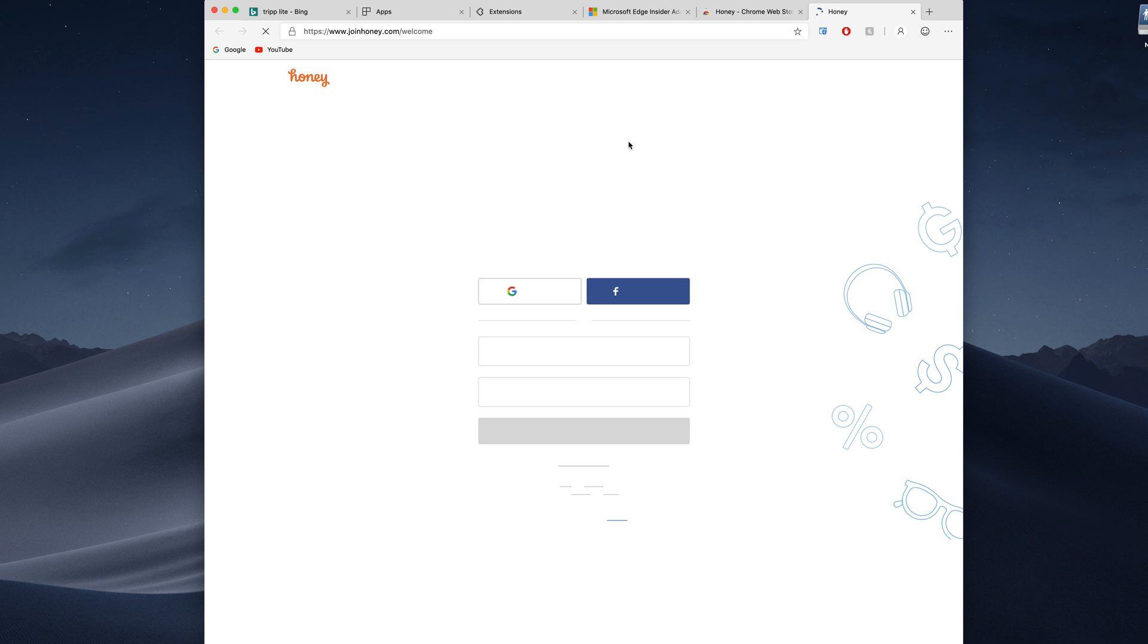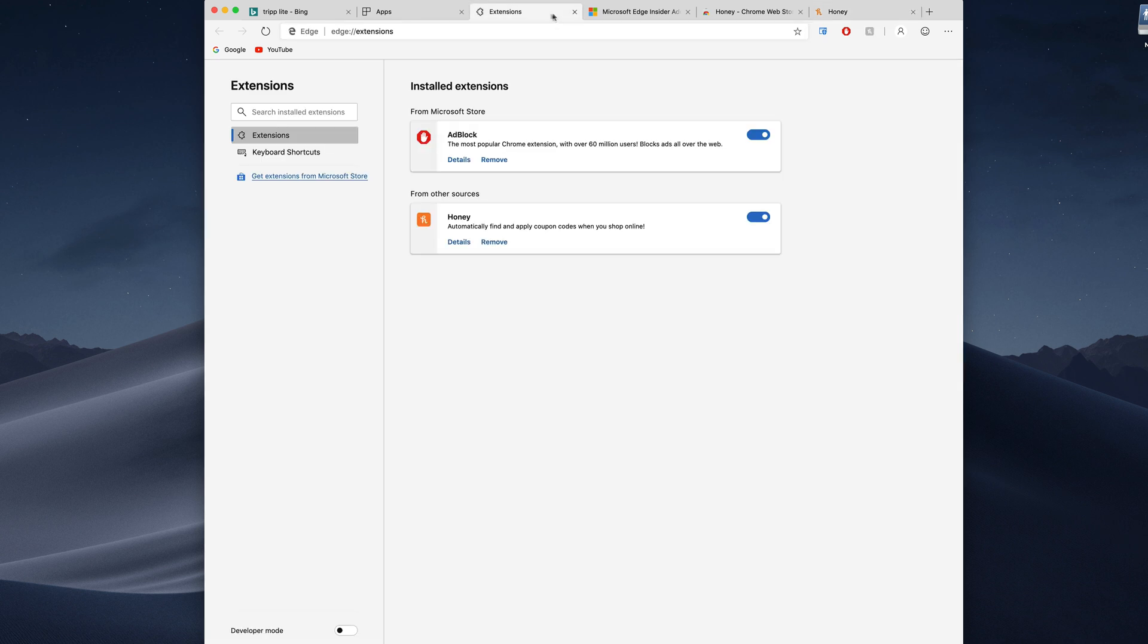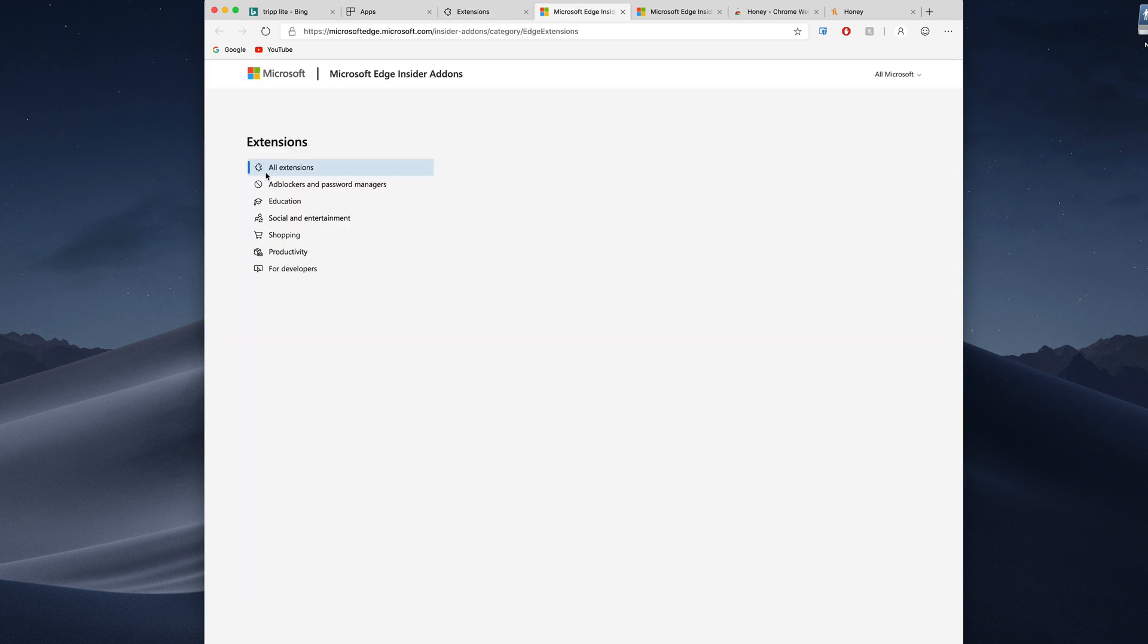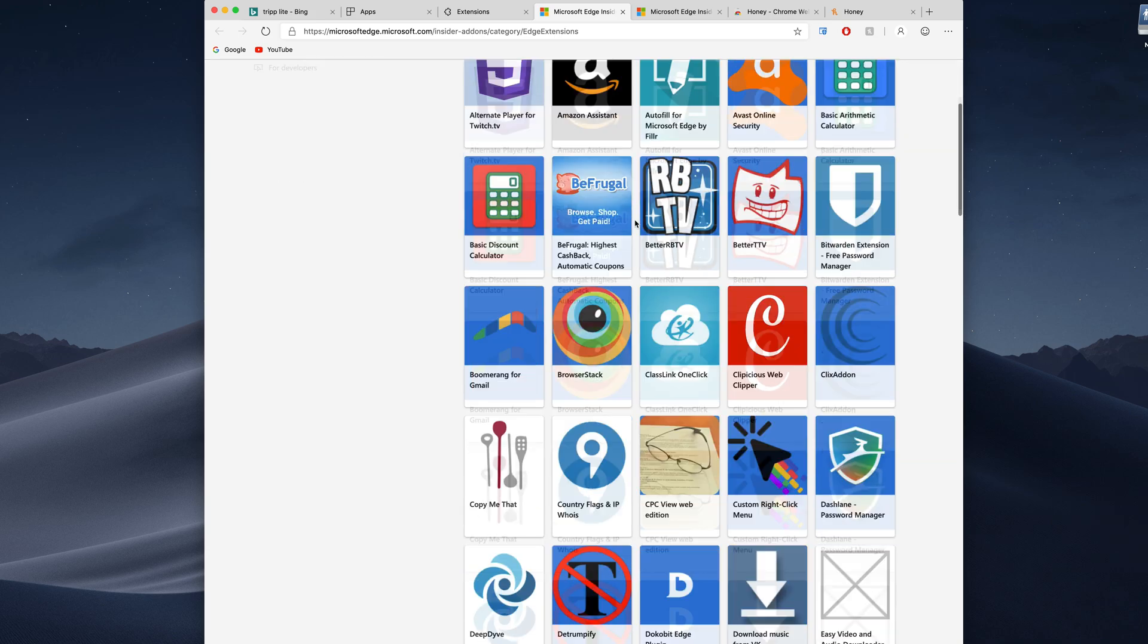So yeah it's still basically Chrome but you can add extensions that aren't in the Microsoft extension store. If we go to get extensions from the Microsoft Store you can see these are all of the Microsoft extensions that they have right here.